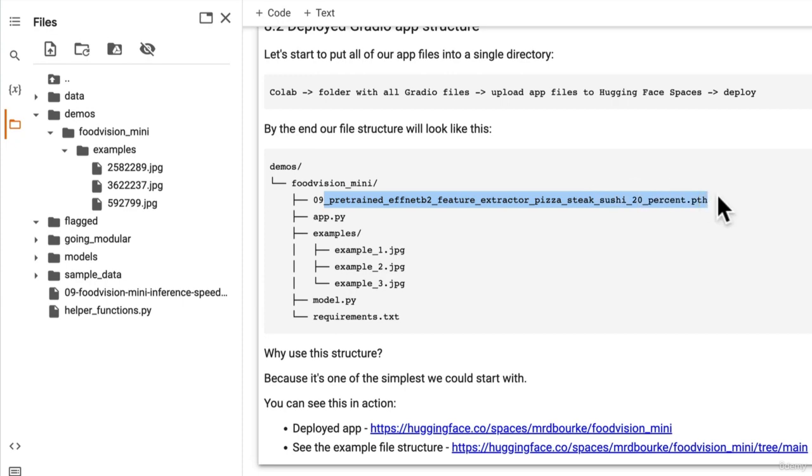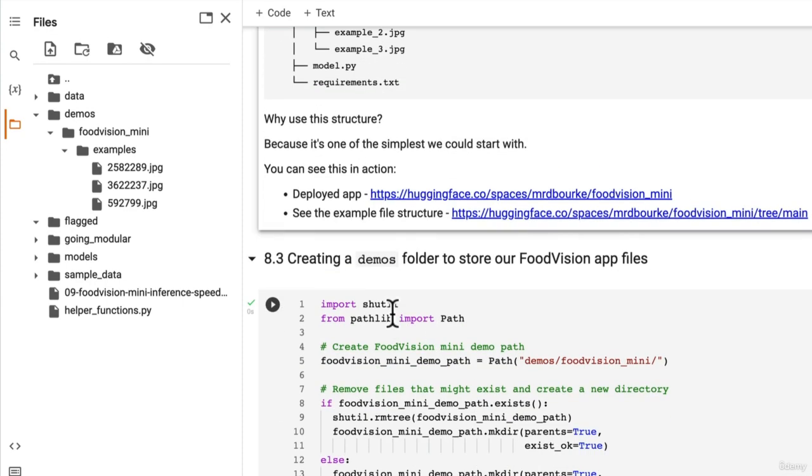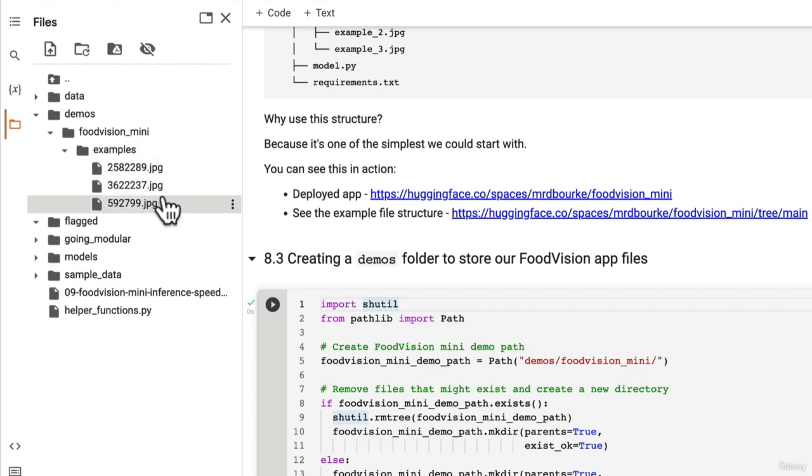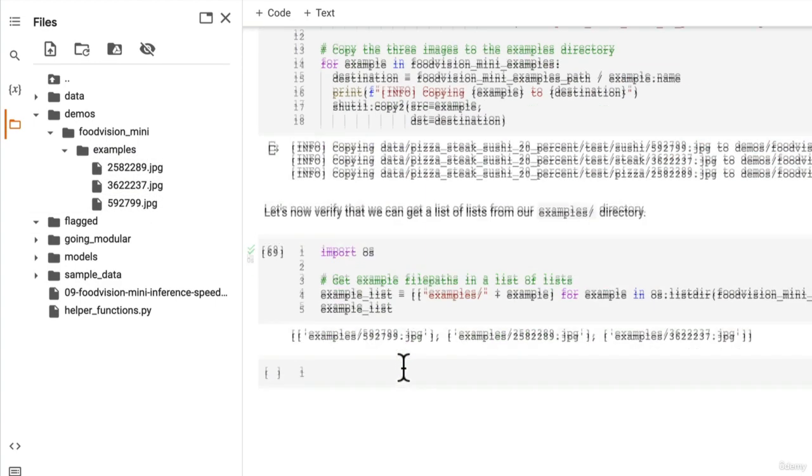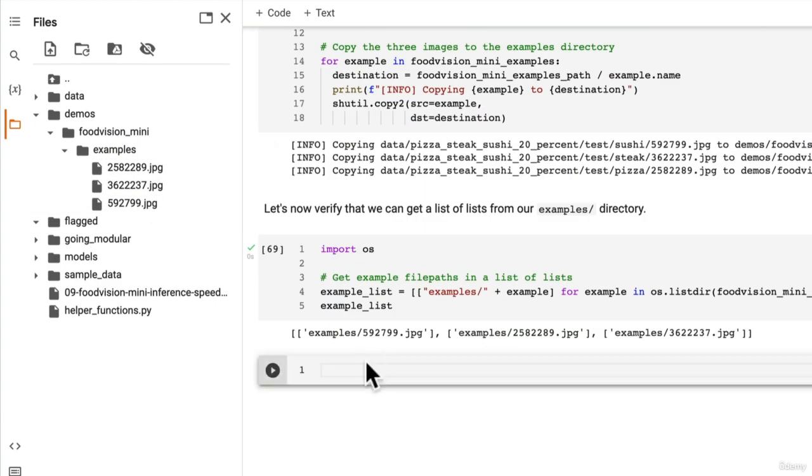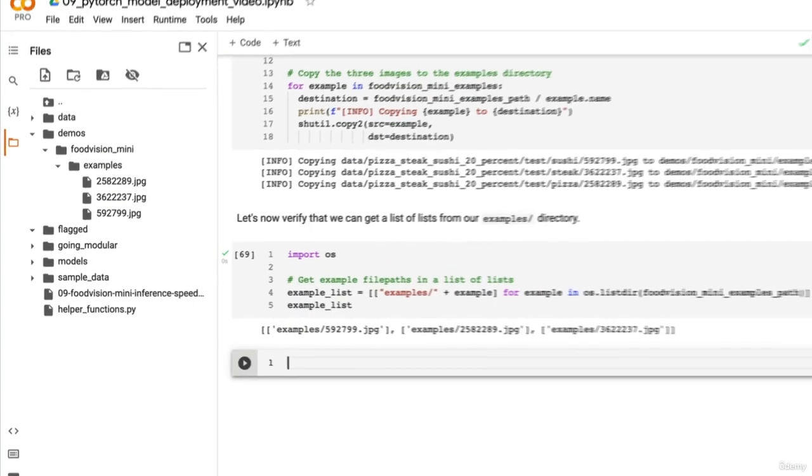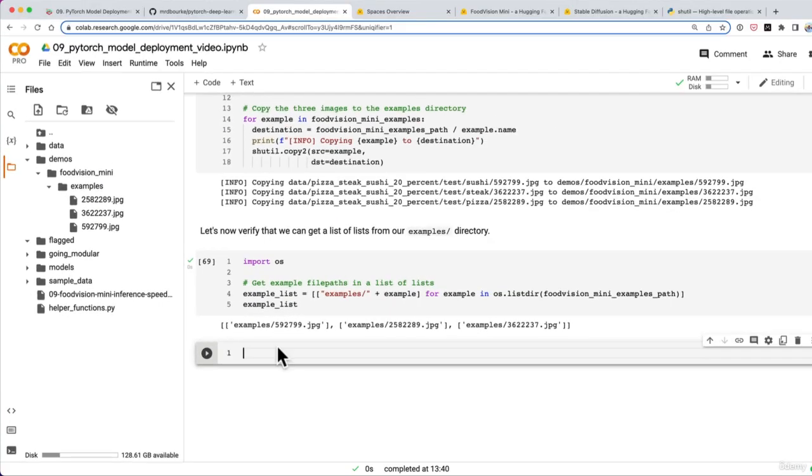So next we want to move over our model. So you might want to give that a shot. You can use shutil and move it. Or you could even use just the move command. So MV. So give that a shot. And I'll see you in the next video.